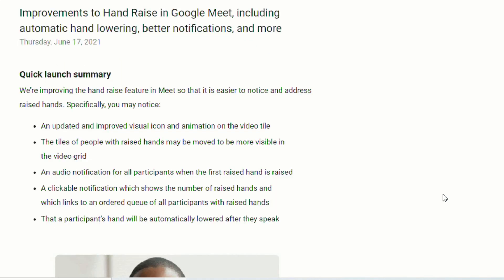Google also made some improvements to the hand raising functionality in Google Meet. So there's now an updated and improved visual icon and animation that go on the video tile. The tiles of people with raised hands can be moved so that they can be more visible in the video grid. There's an audio notification for all participants when the first raised hand is actually raised. There's a clickable notification which shows the number of raised hands and an ordered queue of all participants. And one of the things that I really love is now once a participant speaks, their hand will be automatically lowered.